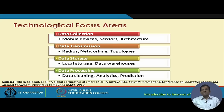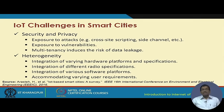Different technological focus areas include data collection with the help of mobile devices, sensors, and architecture; transmission of collected data through radios, networking topologies, and different types of communication and networking topologies; and storage of data locally and remotely in the form of data warehouses, cloud storage, and so on. The data also has to be cleaned, analyzed, and used for prediction.